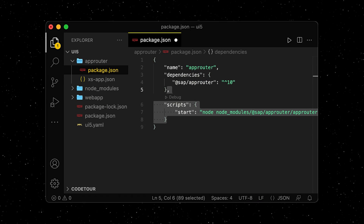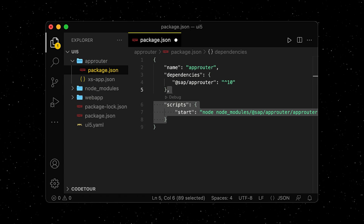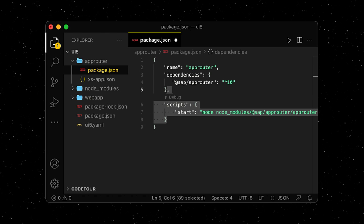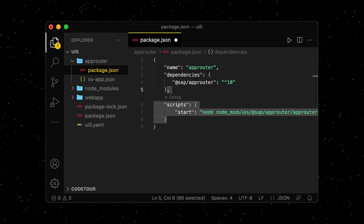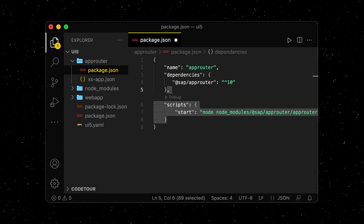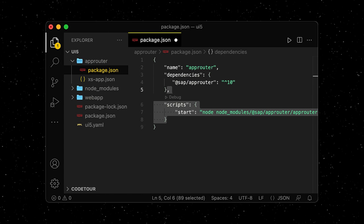Running in Cloud Foundry, the app router will connect to the destination service to call the destination instead of using the local UI5 middleware.